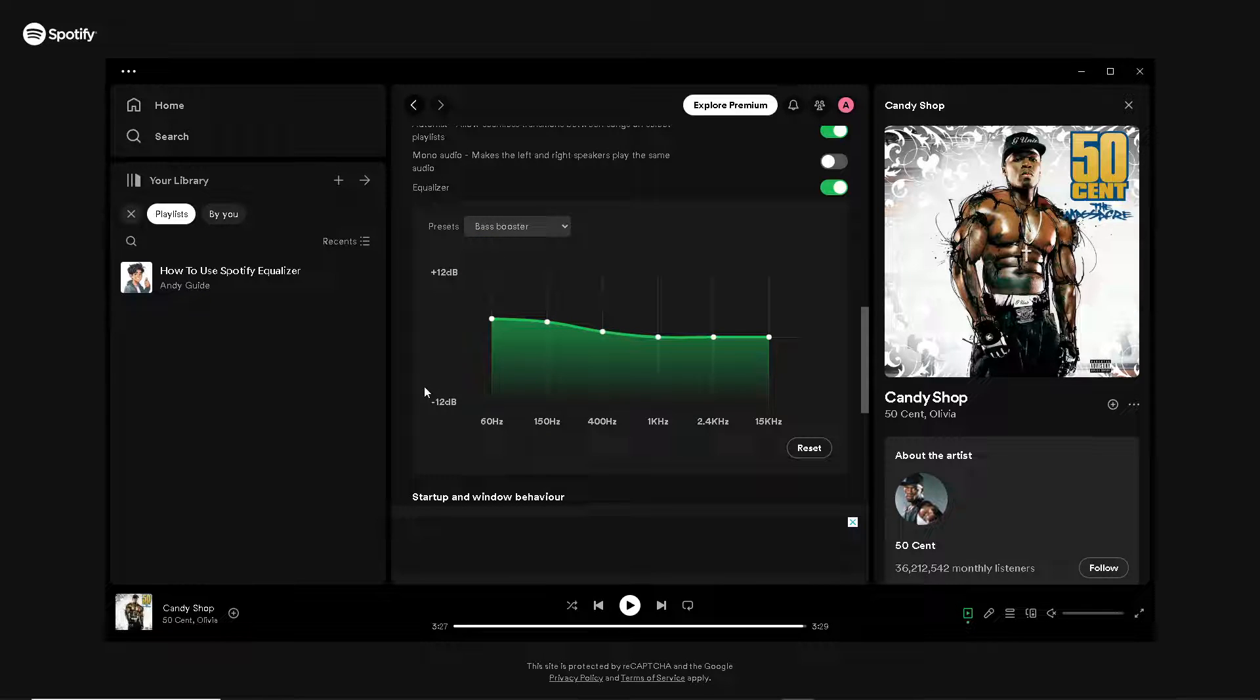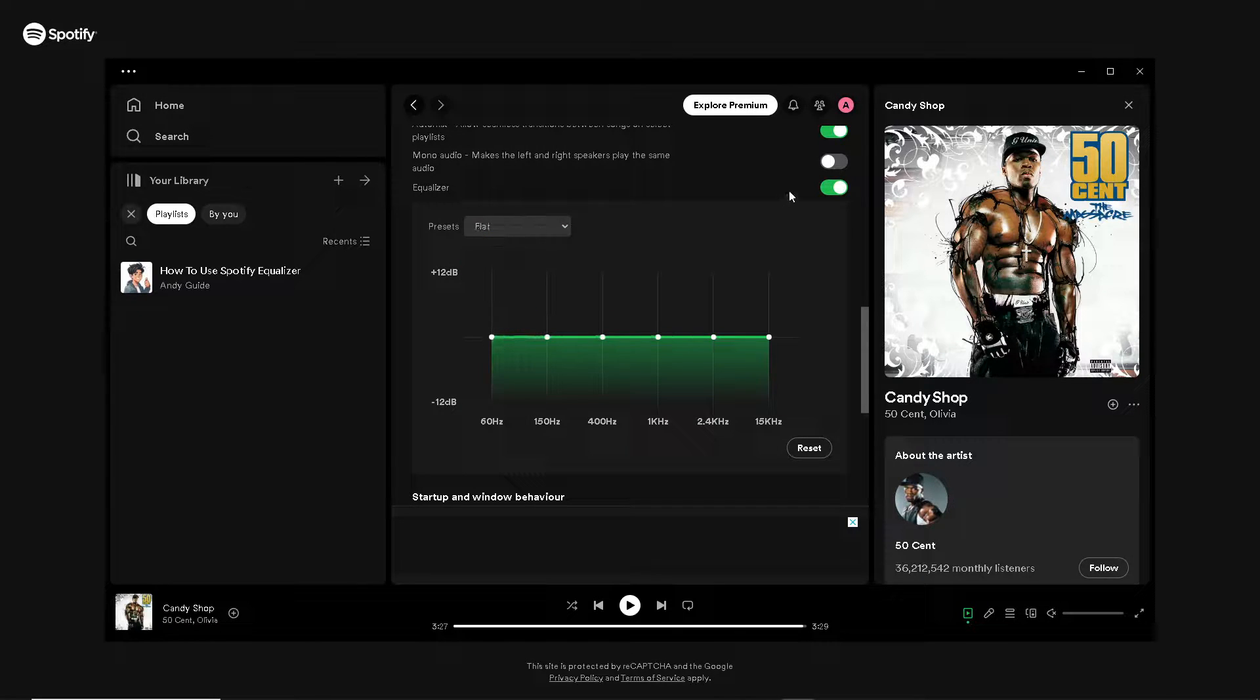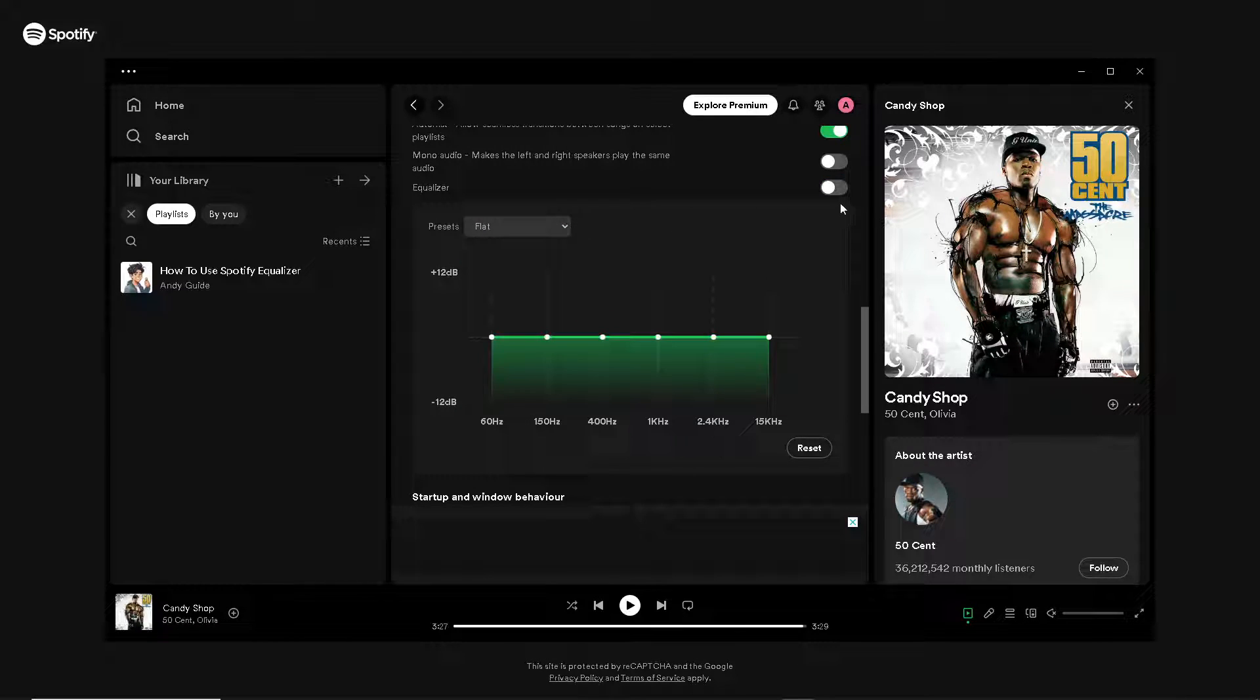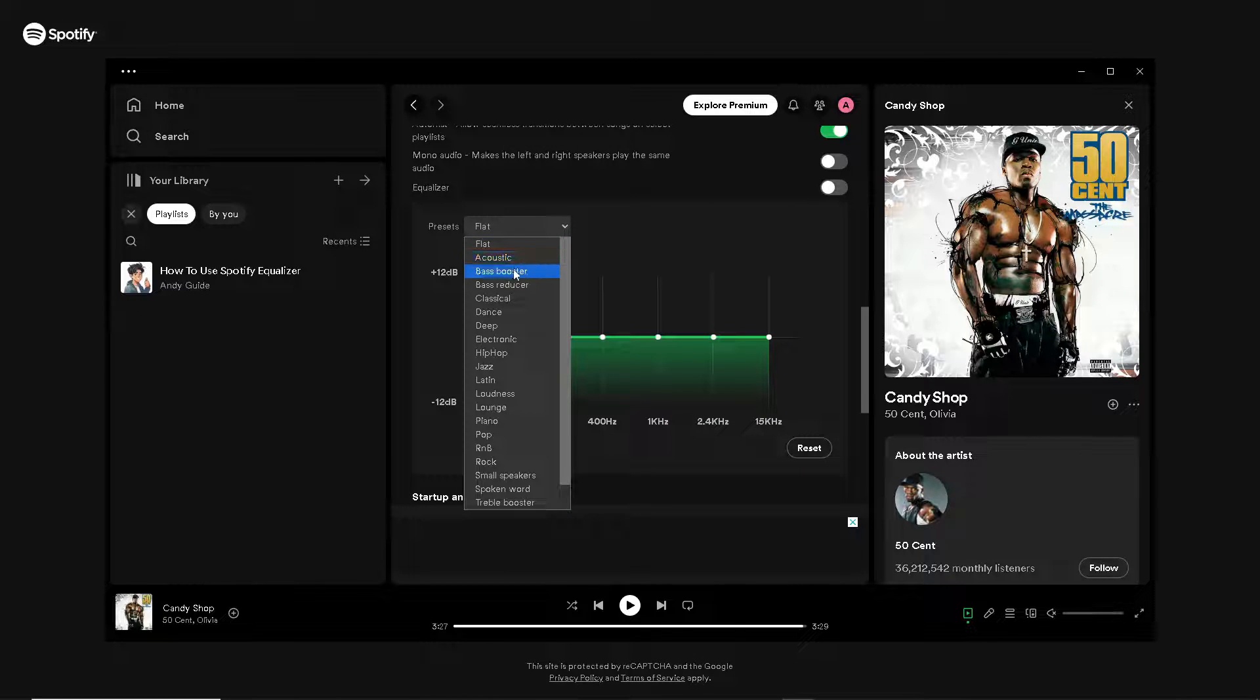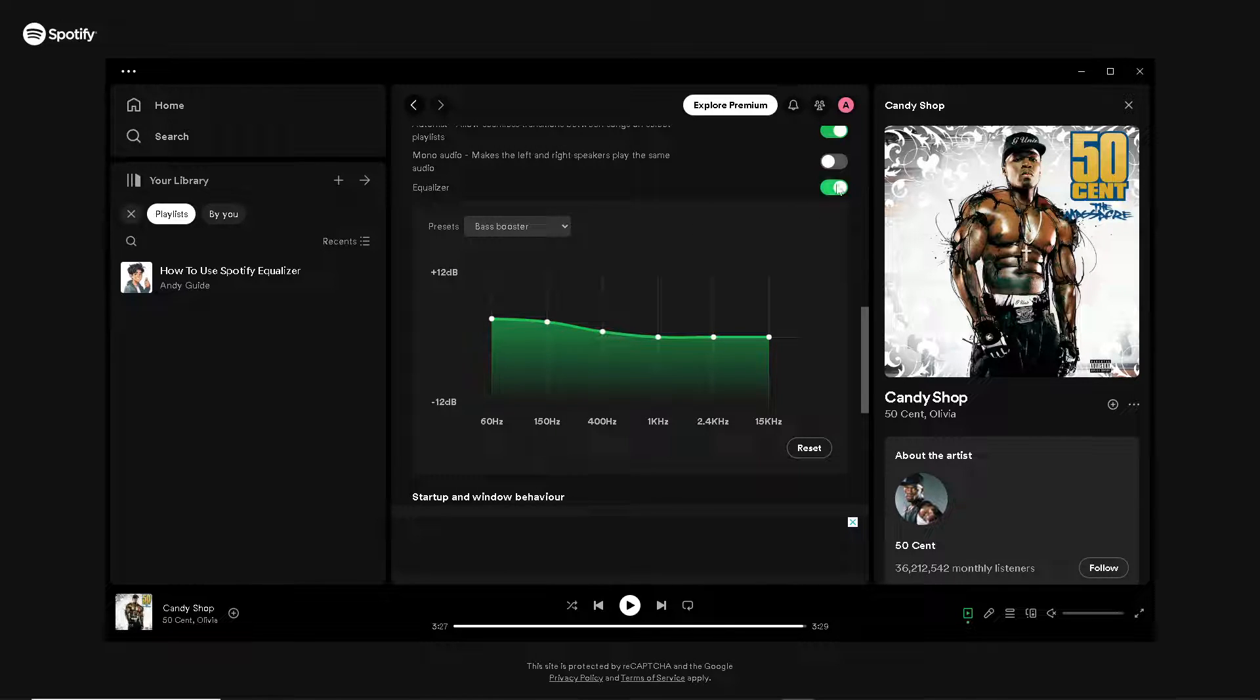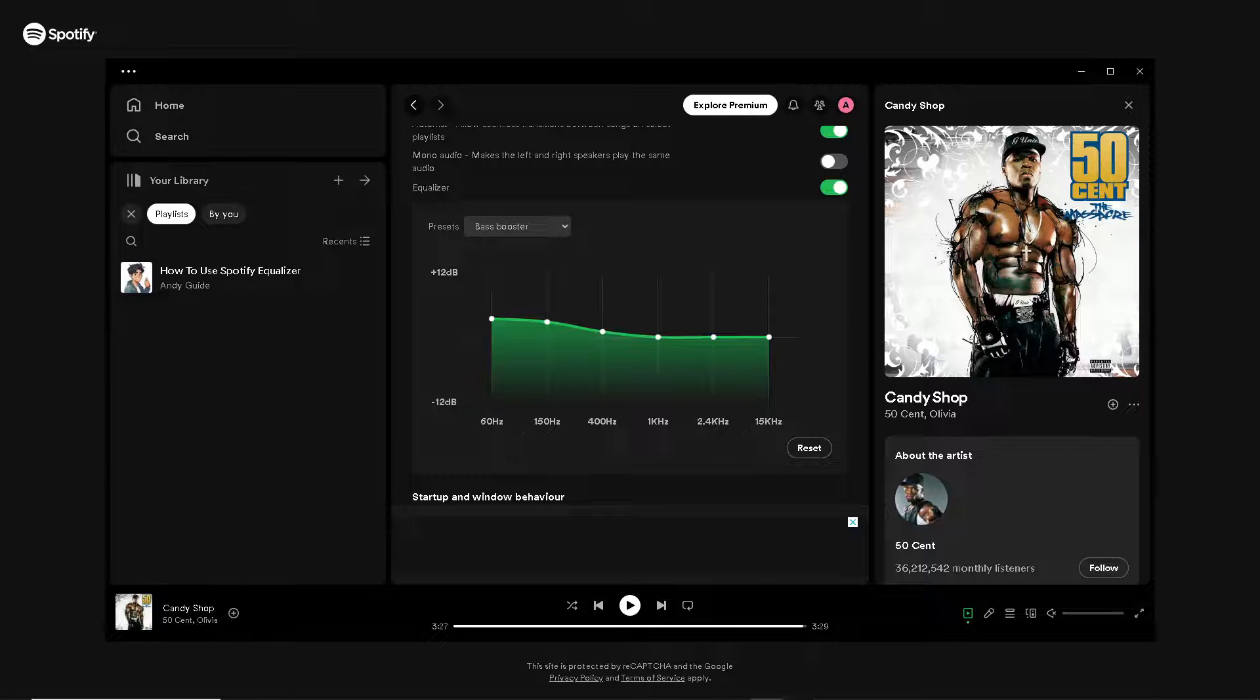Say, for example, I'm going to be using the bass booster because I'm listening to 50 Cent. All I have to do right here—you see that option where it was flat earlier—when I click on the bass booster, it's automatically turned on. That means you will now be able to use the equalizer on your Spotify and have an enjoyable music experience.